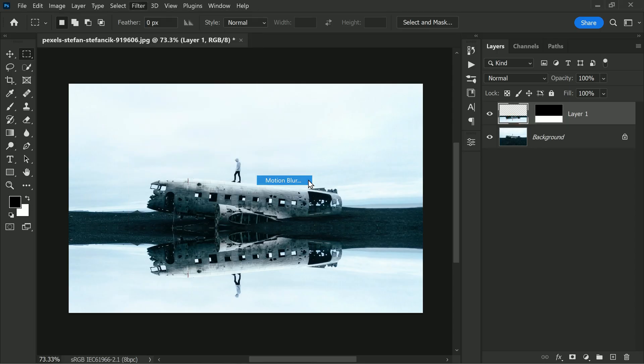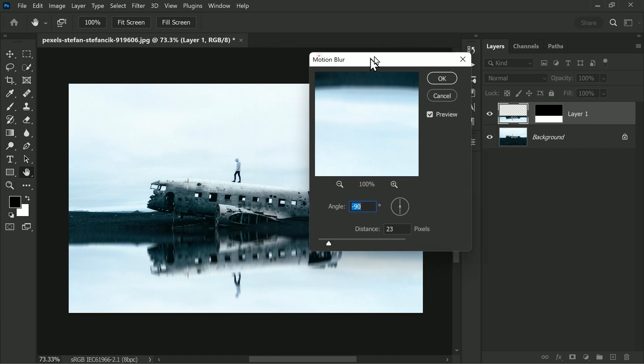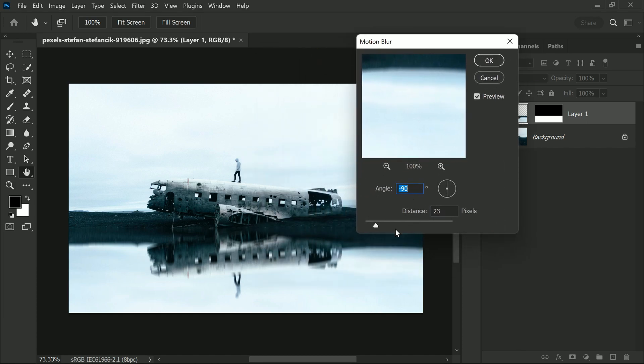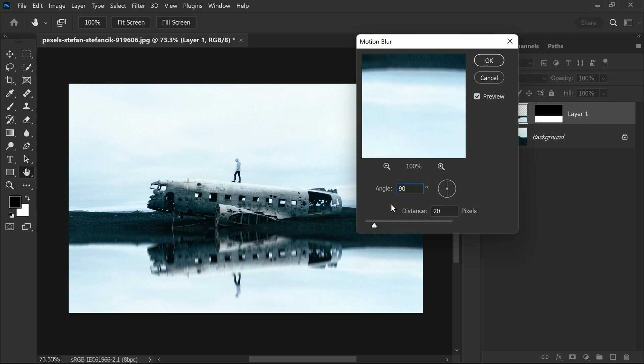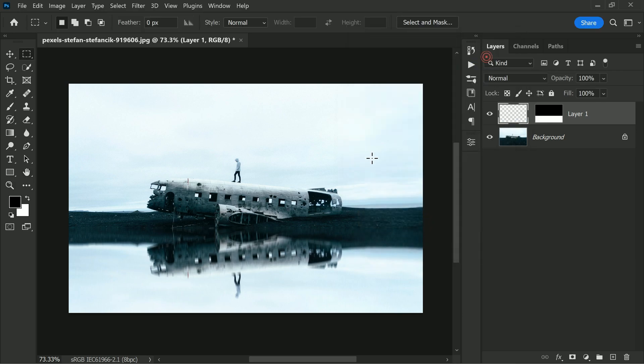Now it's time to add some blur to the reflection. So go to the Filters section and choose Blur, and then Motion Blur. Keep it at 90 degrees and adjust the distance to around 20 pixels. It depends upon your image requirements, so hit OK.